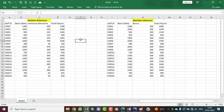Let's say I decide to type into a particular cell. I'll type 600 into this cell. The reference of this cell is F5 because column F and row five are both represented here. So this is cell F5.